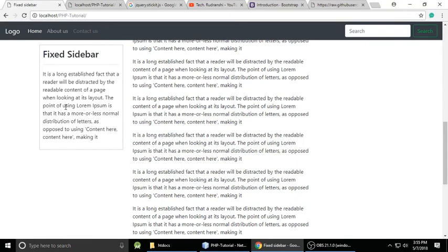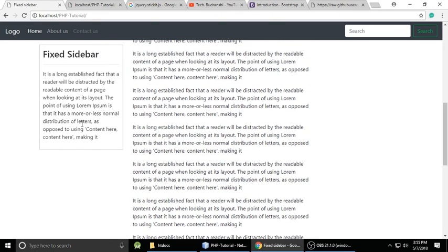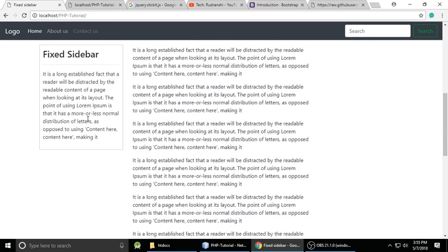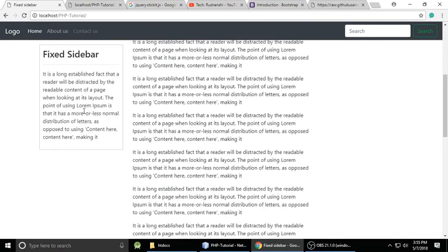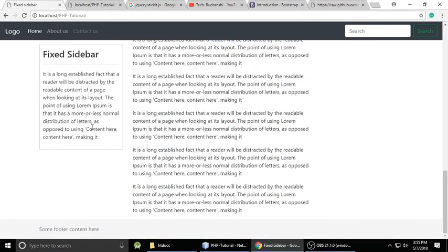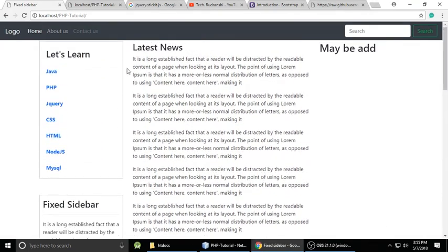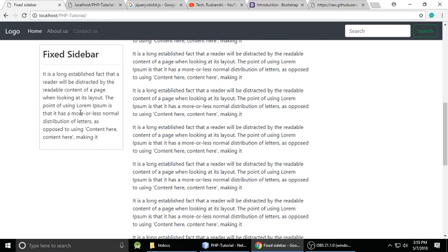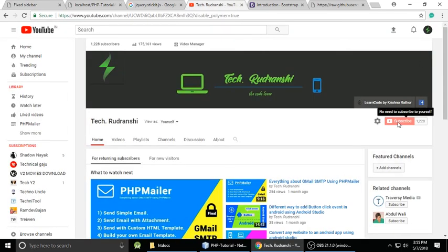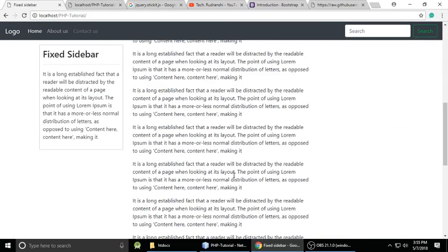I'll give you a link in the video description to download the full project package. The important thing is to understand how this sidebar looks when we scroll — it looks pretty good. This type of functionality is seen in many websites. You can add important content or links so people can interact with them while scrolling. If you have any questions, write a comment, and if you like it, please subscribe. Bye, take care.